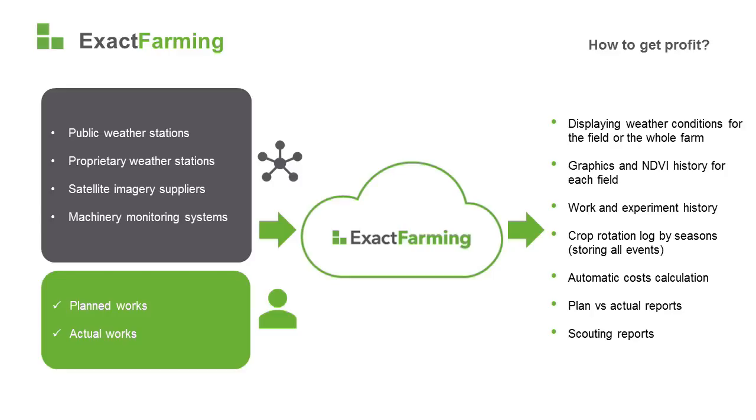Exact Farming consists of two parts, agricultural and economic, which are interconnected. To access the economic part, you need to fill in the work journal and workflows. Cost analysis tools and plan versus actual reports won't be available otherwise. It's simply impossible.